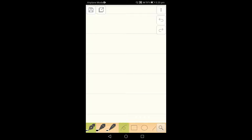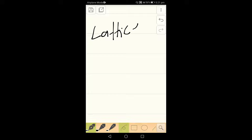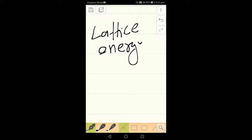Today is our first class of Chemistry A2, and the chapter we are going to discuss is the first chapter: lattice energy.